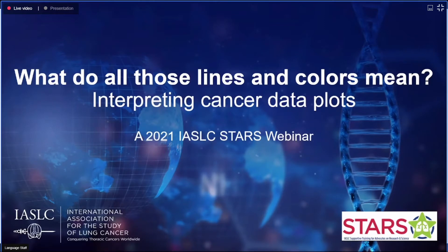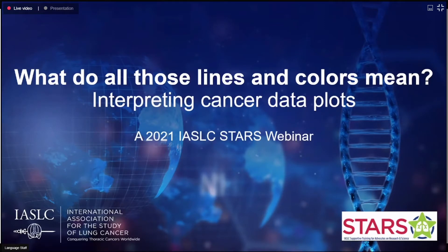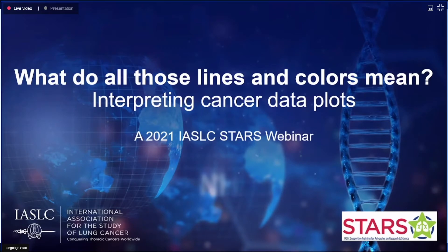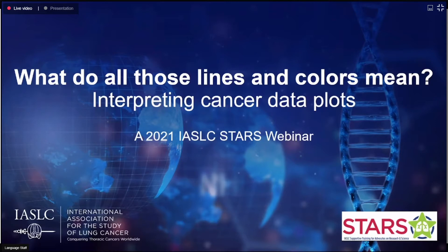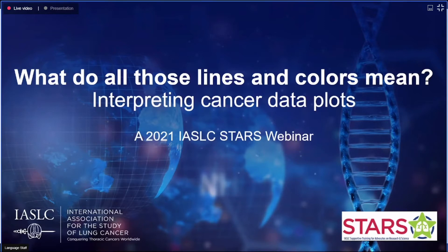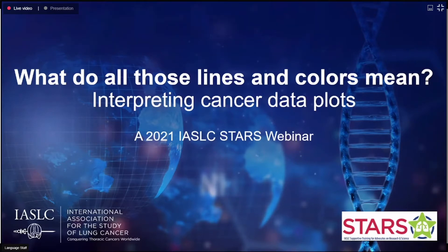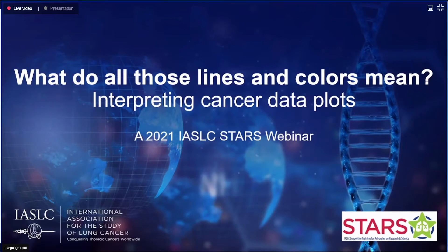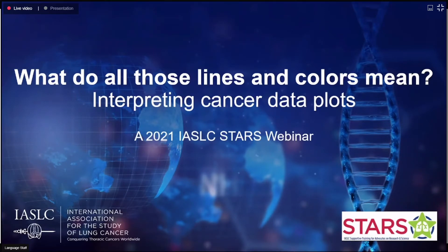Pre-webinar setup: The team confirms the session is still in practice mode and not yet live. The host prepares to start the webinar, noting that participant numbers will increase once live. Participants are reminded to turn cameras off if not speaking, and a countdown from five to one is given before going live.